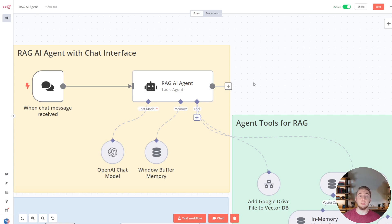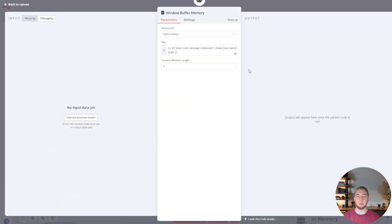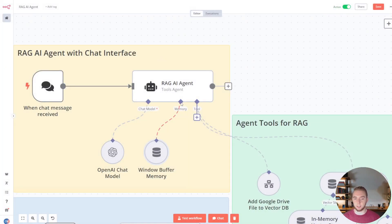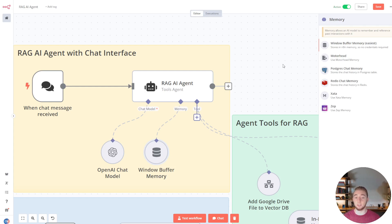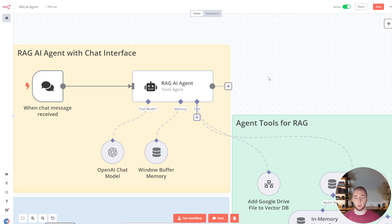For chat memory there are also a lot of options. I'm just using chat memory stored locally on my N8N instance. But there are other options — you could use Postgres chat memory with a SQL table that manages all conversations, or Redis, for example. A lot of options here as well.